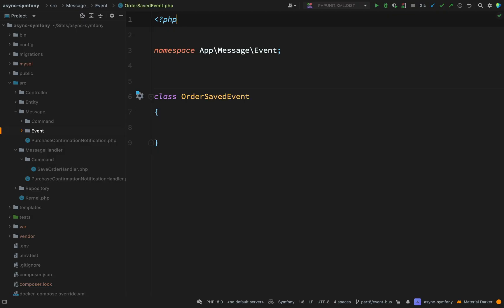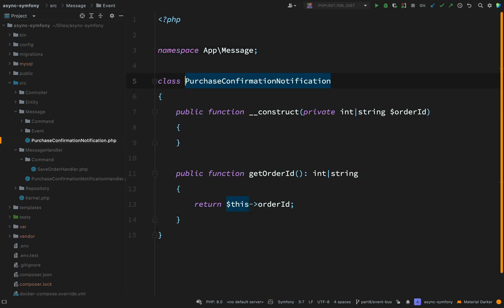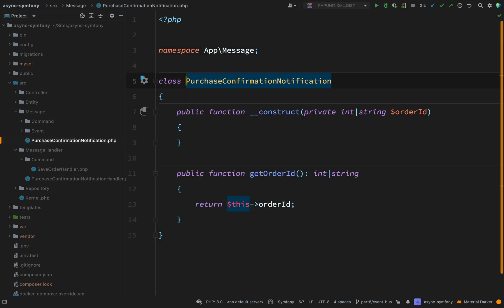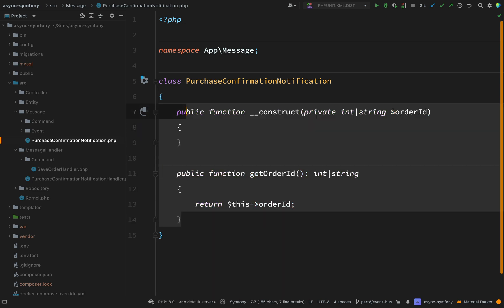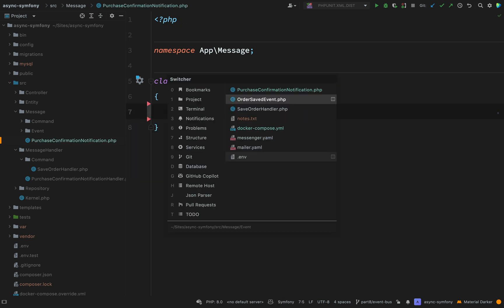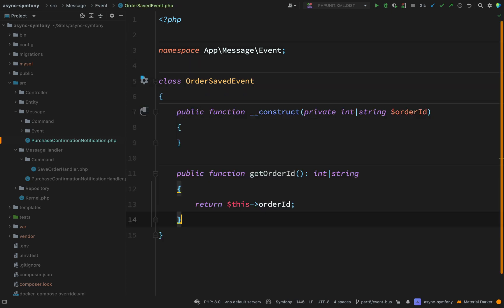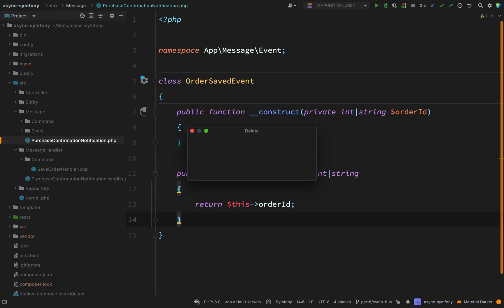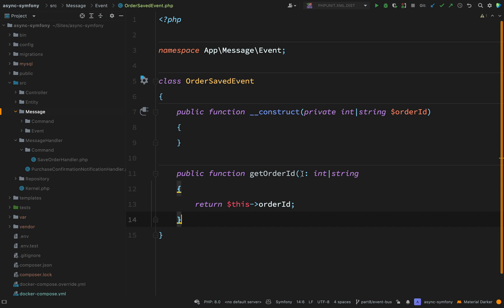And the code for this will be exactly the same as what we've been using. If you remember our purchase confirmation notification, let's go and remind ourselves. So we had a constructor where we passed in an order ID and then we had a getter for that order ID. So what I'm going to do is I'm actually going to cut that from there. I'm going to go and drop that in to our order saved event. And then I'm actually going to go and delete that purchase confirmation notification because that is now redundant. We don't need that anymore.